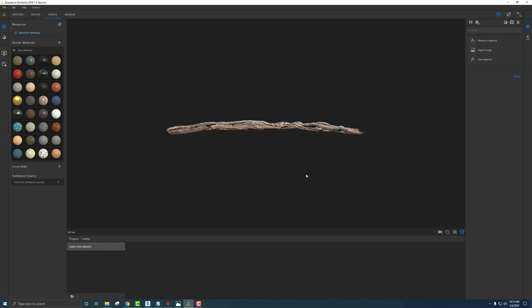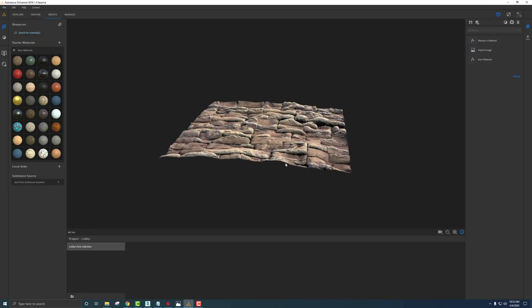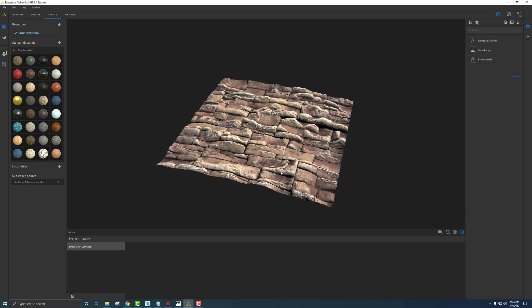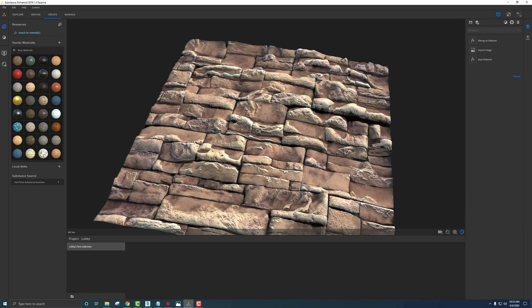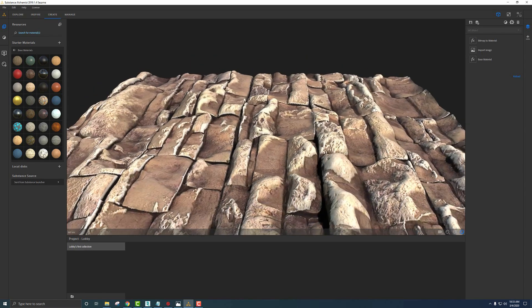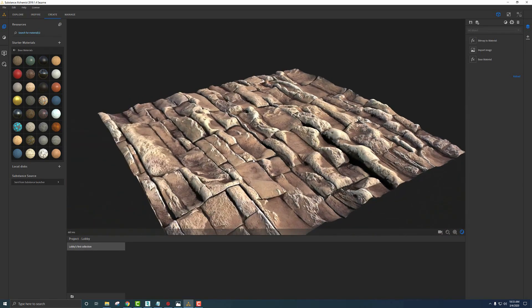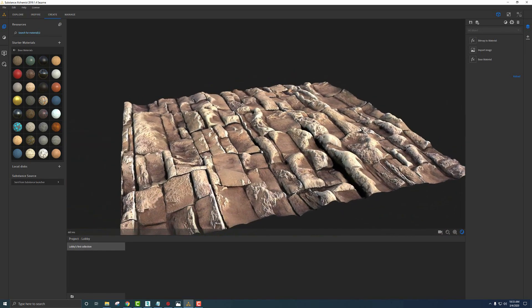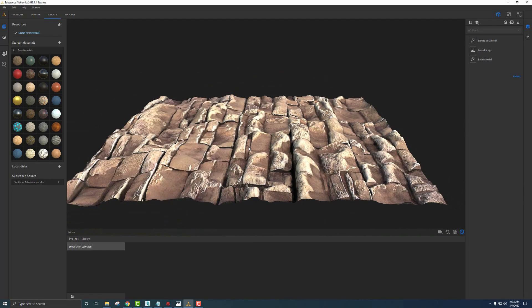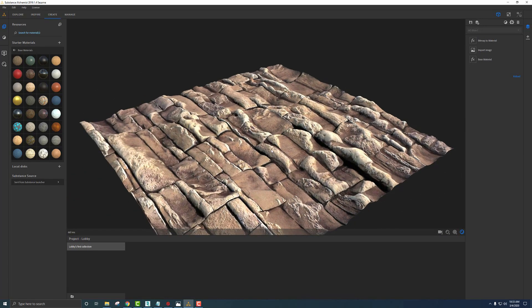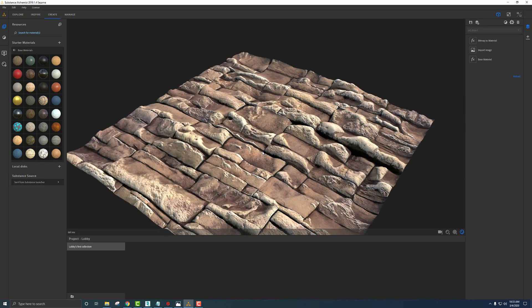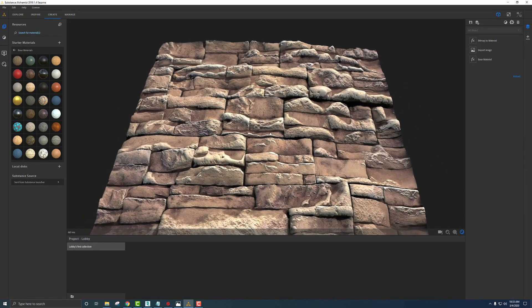If I click that, Alchemist reads the image and gives us this quick and dirty material. Now this isn't perfect or great by any means, but this is a great place to start. We can refine this material and get it to where we want it.